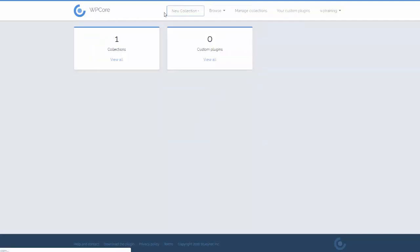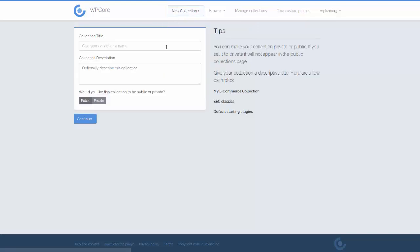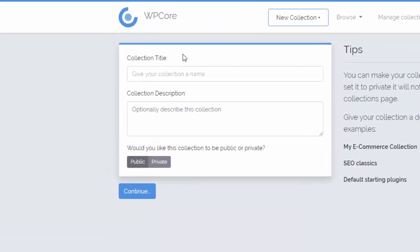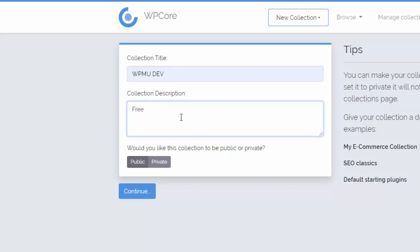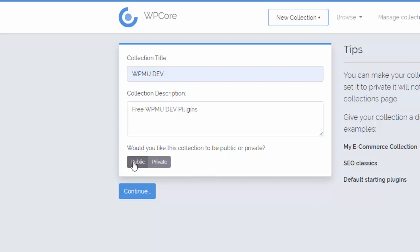Once you've created an account, come to New Collection and let's create a collection. A plugin collection is just a list of the plugins you want to install. Give it a name — we're going to create a collection of WPMU Dev's free plugins — and give yourself a description. Then choose whether you'd like to make your collection public or private. If you make it public you can share it with other people; private is just for your own use. In this case we're going to make it public. Click Continue.